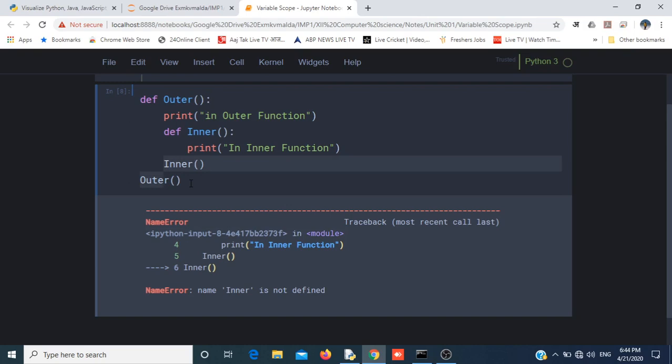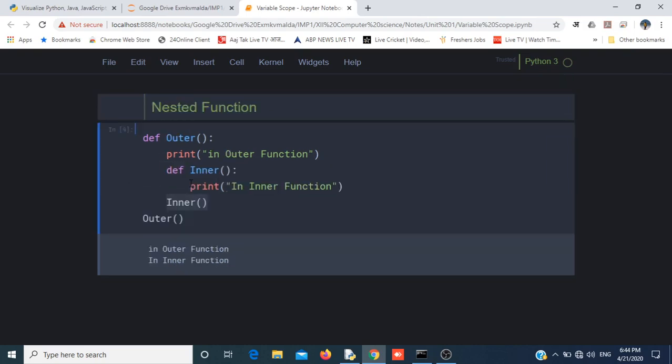Then only it will run. So this is an example of nested functions. Also, we saw something called scope here, so in the next video we will discuss what is the scope of a Python object.